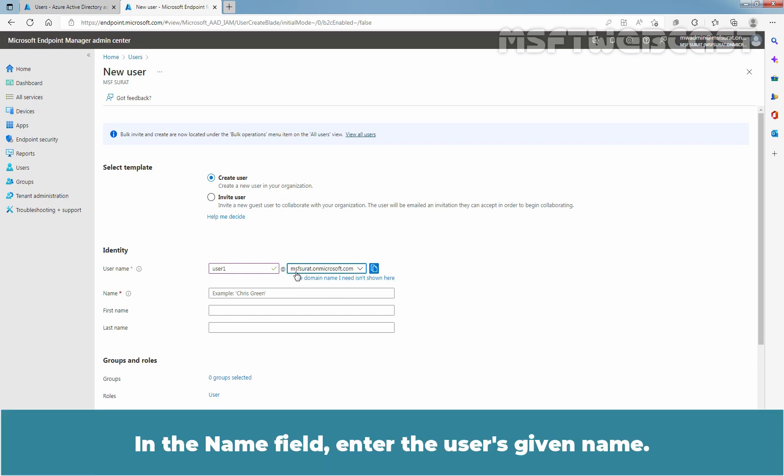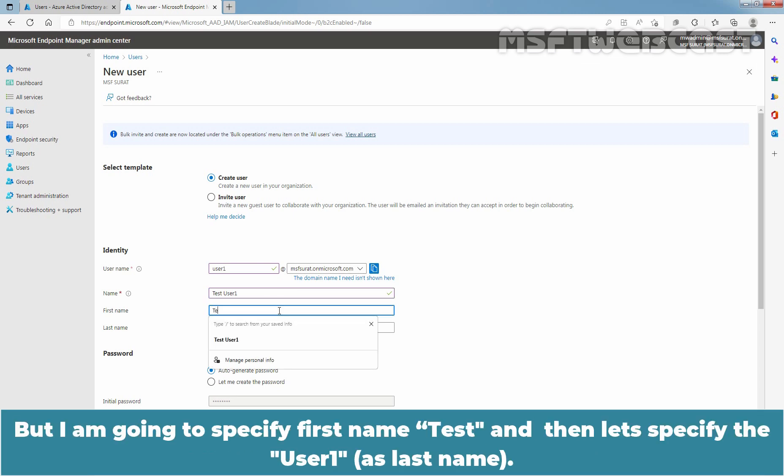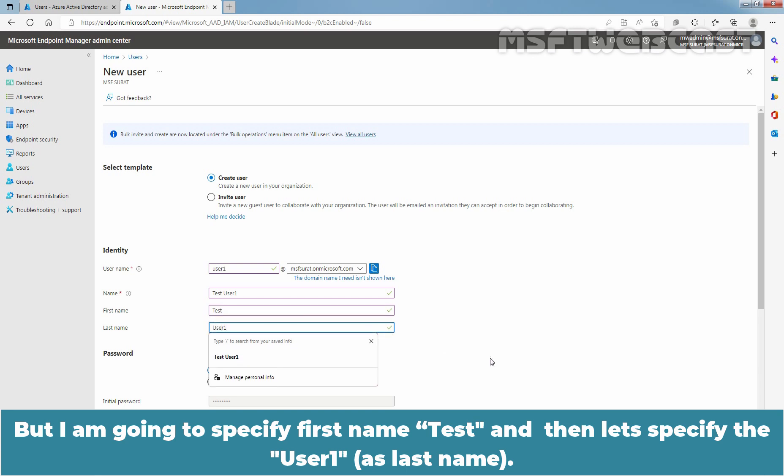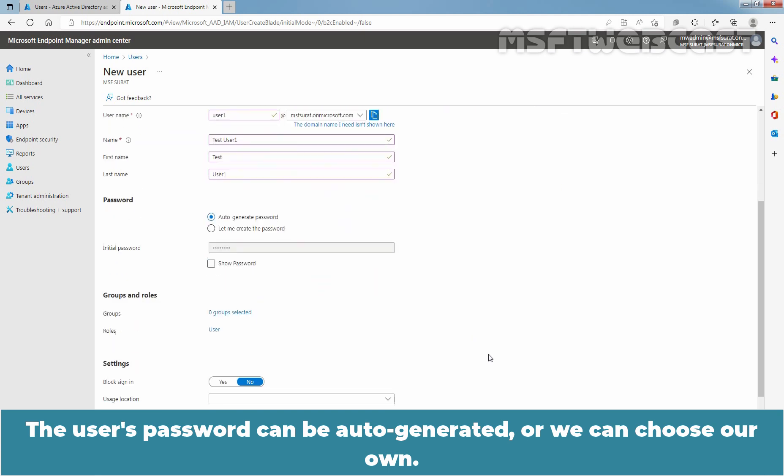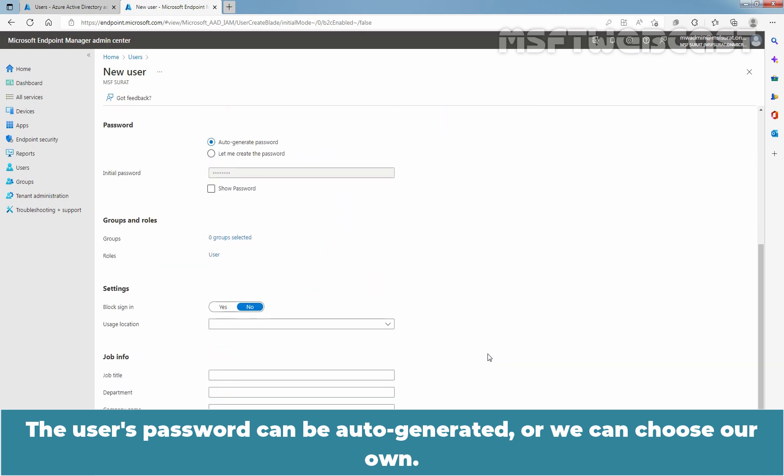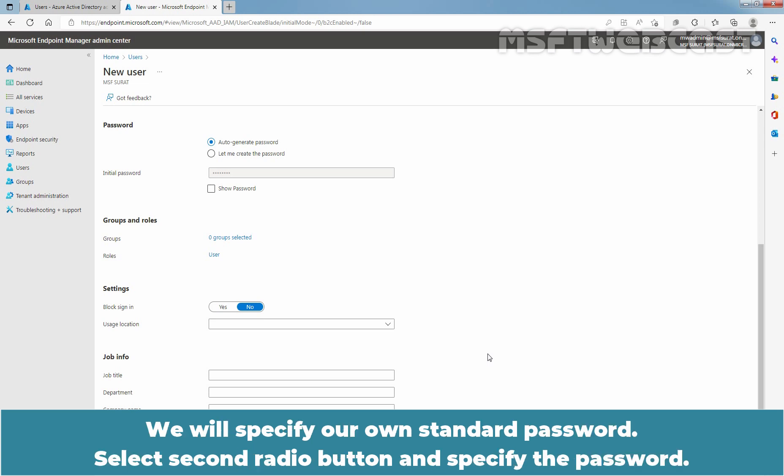In the name field, enter the user's given name. First name and last name is optional. But I am going to specify first name, test, and then let's specify user1. The user's password can be auto-generated or we can choose our own. At first sign in, user need to change the password so he or she can set up his or her own password. We will specify our own standard password. Select secondary button and specify the password.